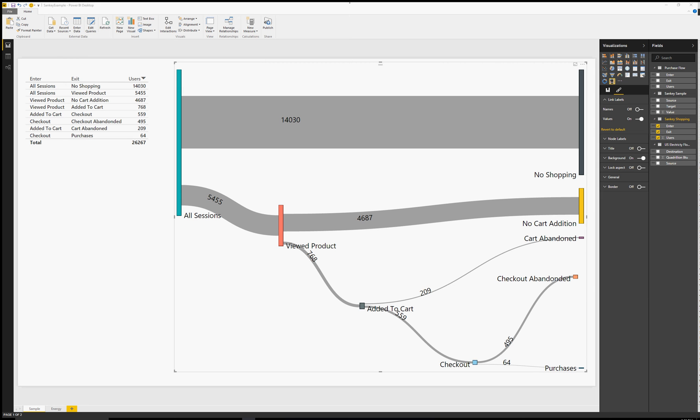Hi, my name is Brad Sarsfield and I'm excited to share with you a new Power BI data visualization called the Sankey Diagram.